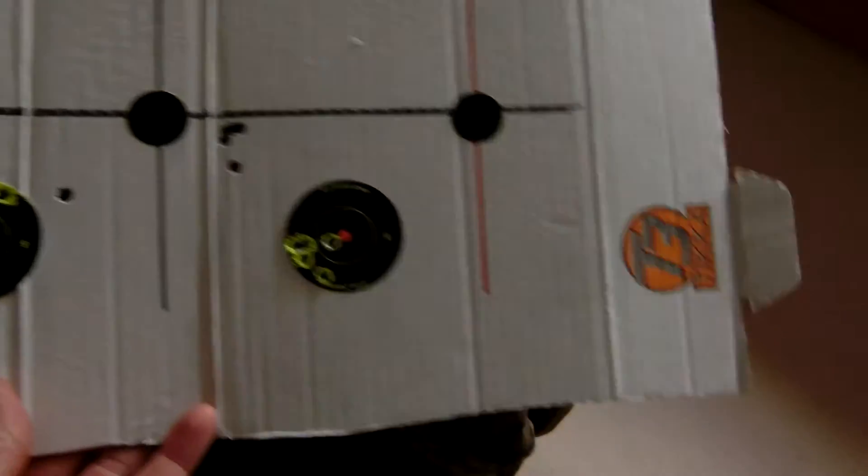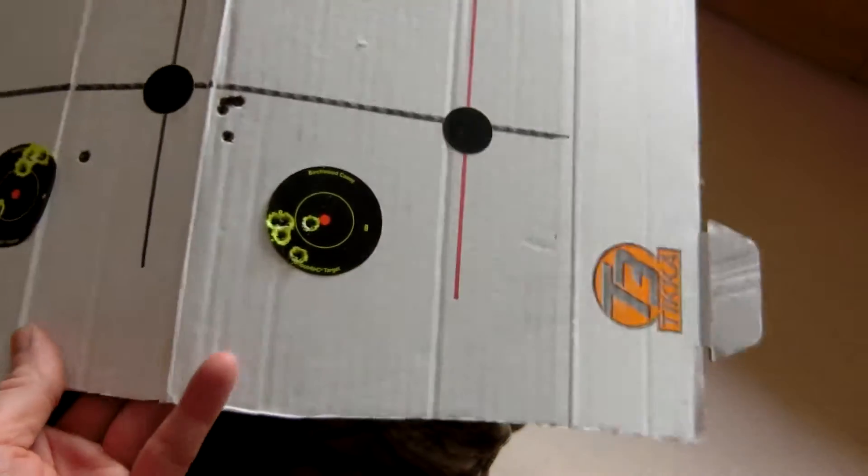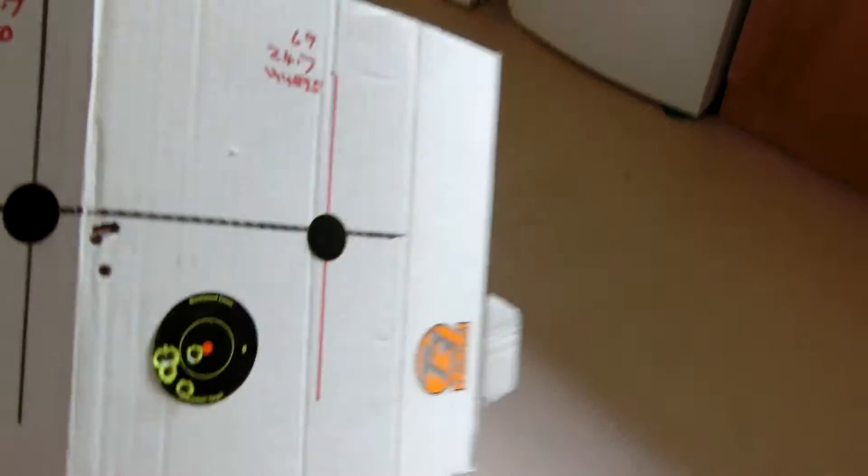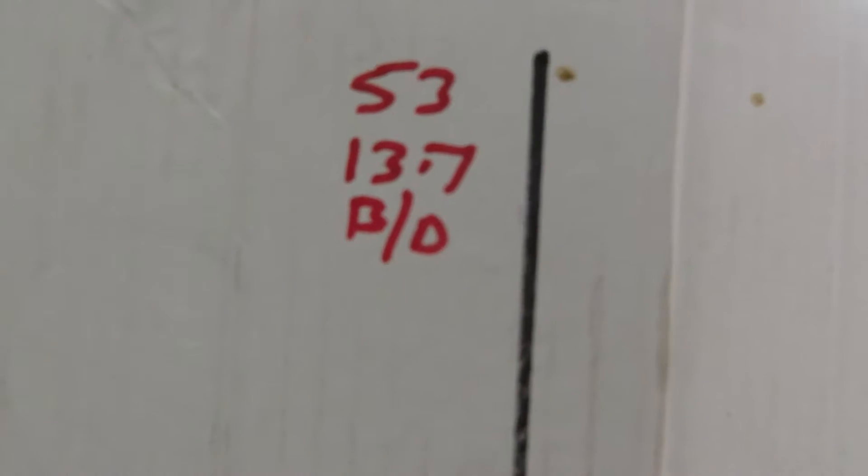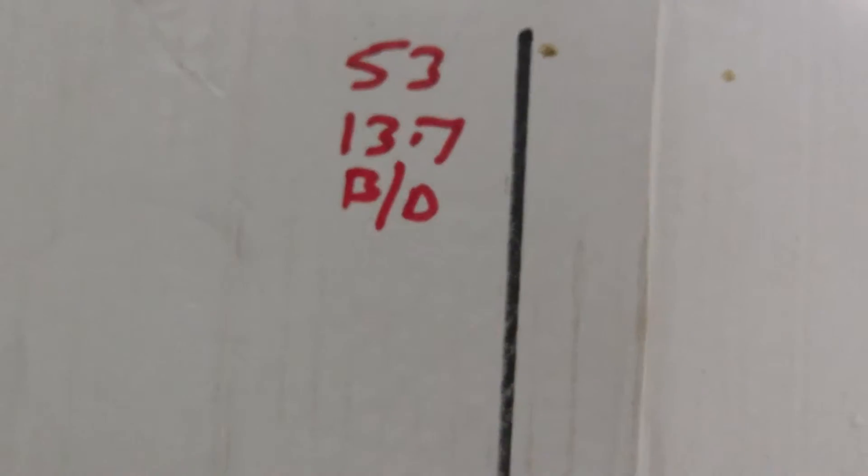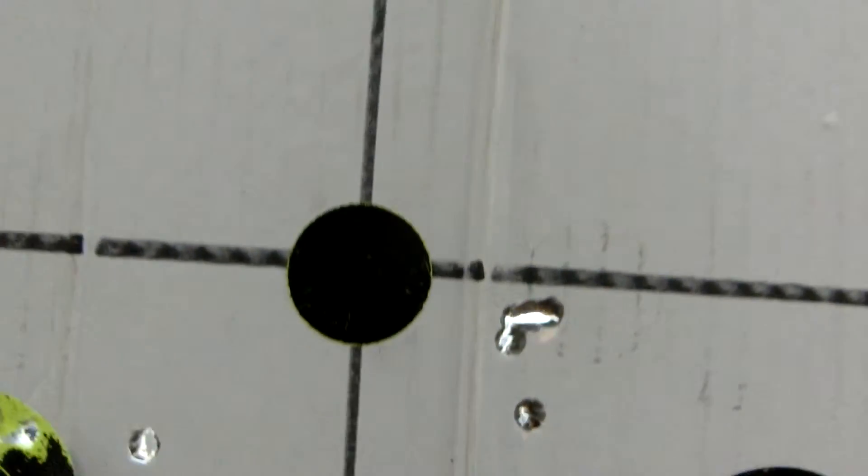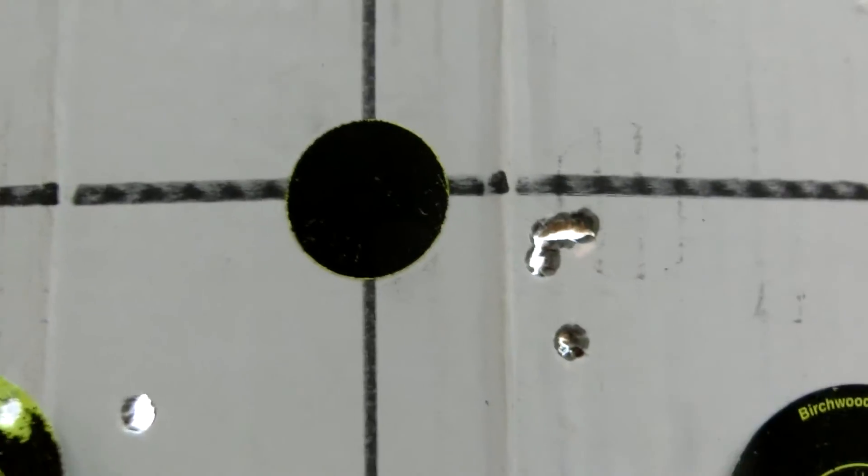I have a group here that is shot and you can see there it was 53 grain V-MAX with 13.7 grains of blue dot powder. Alliant blue dot that is. And there's the group.